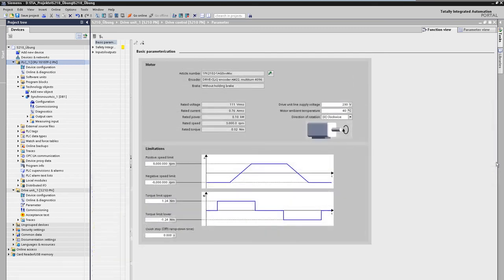In the next steps, we will move the drive via the axis control panel for the first time and then optimize the drive control.